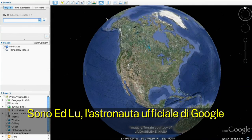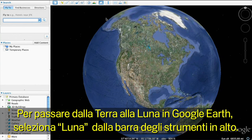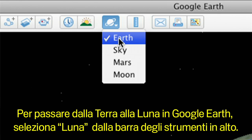Hi, this is Ed Lu, Google's resident astronaut. Let me show you how to take a virtual trip to the moon. To switch from Earth to the moon in Google Earth, go to the top toolbar and select Moon.